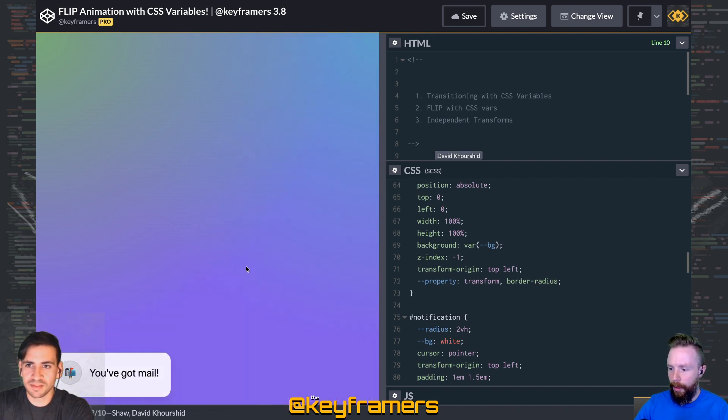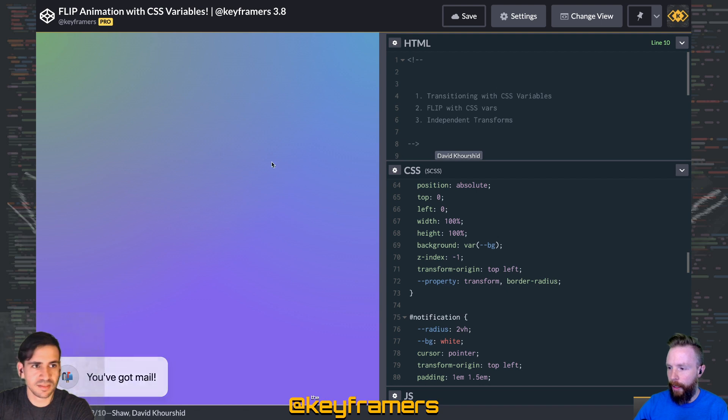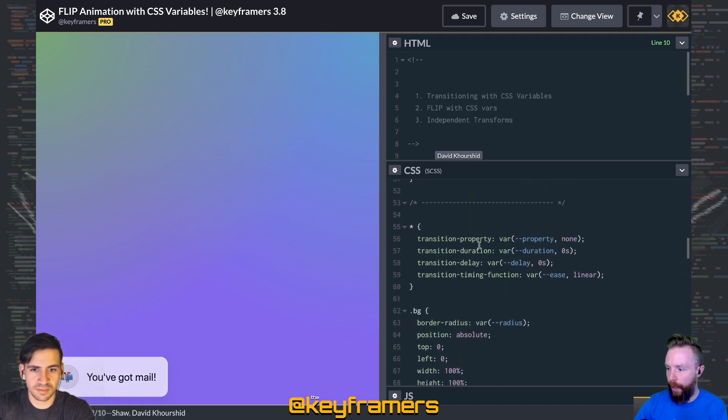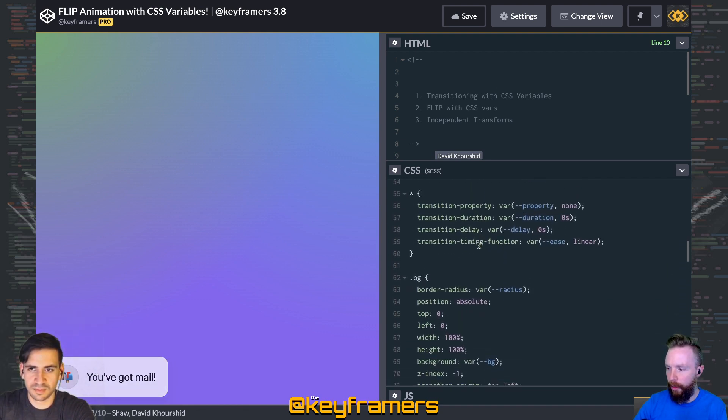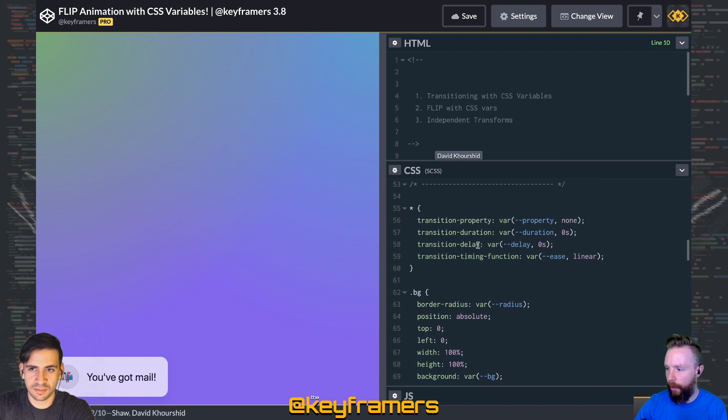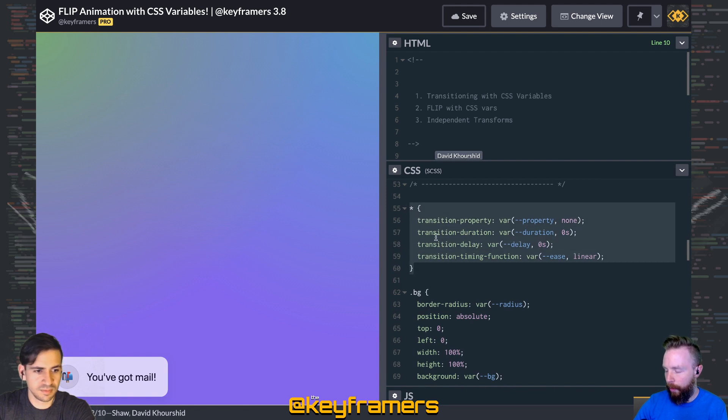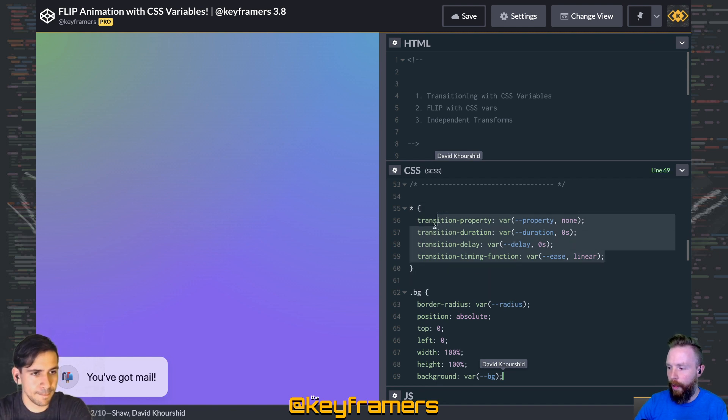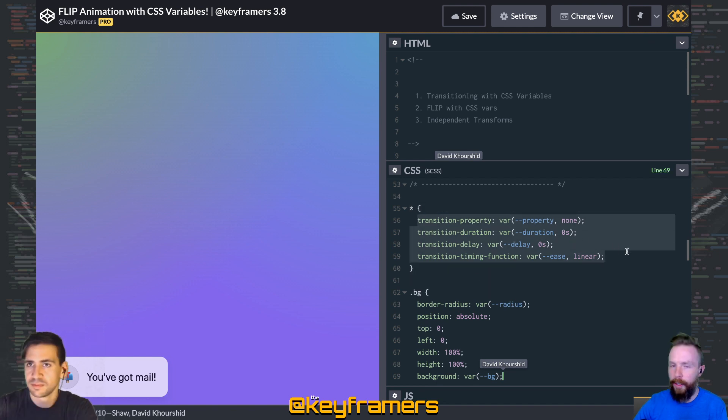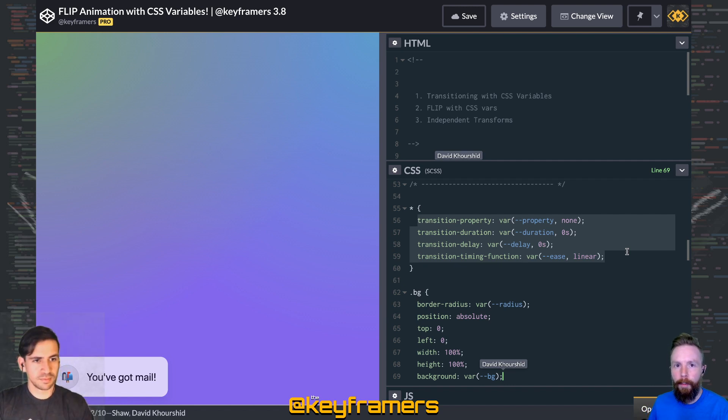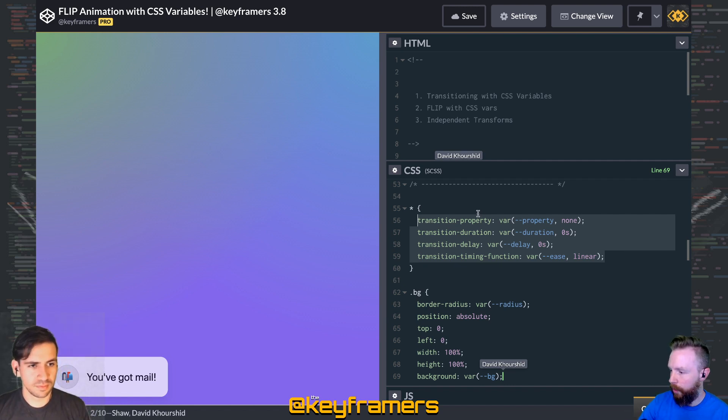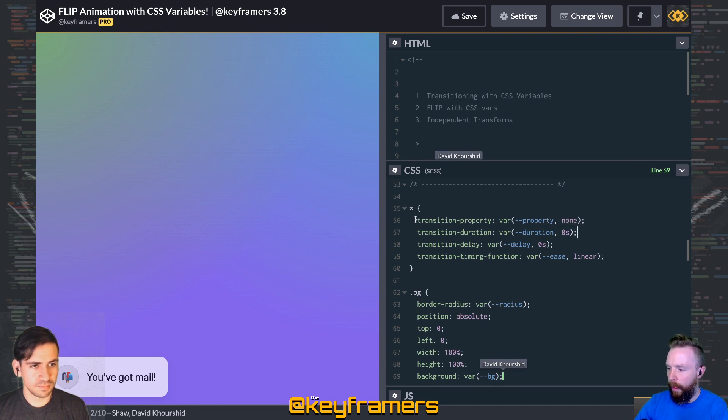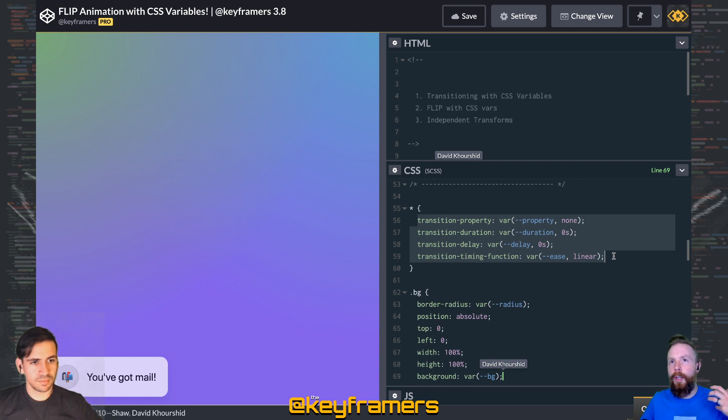We've got a lot going on in this You've Got Mail animation. We'll start out covering a technique for transitioning using CSS variables. Around line 55, we have this universal selector and we're giving everything transition properties based on CSS variables with some slight defaults.